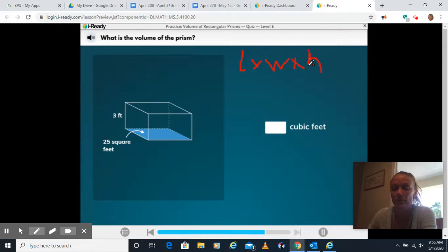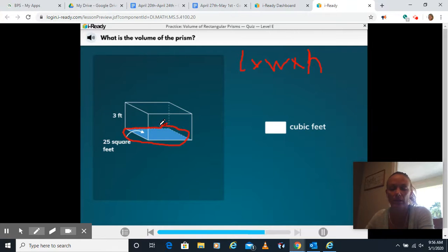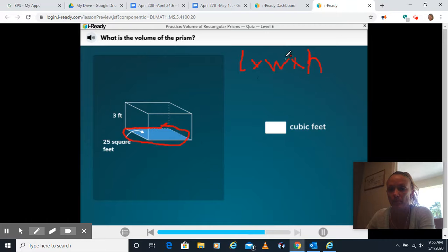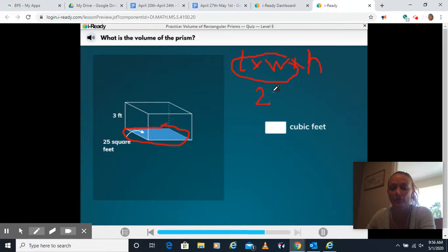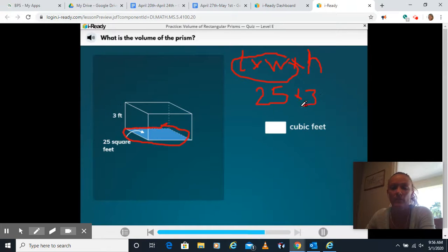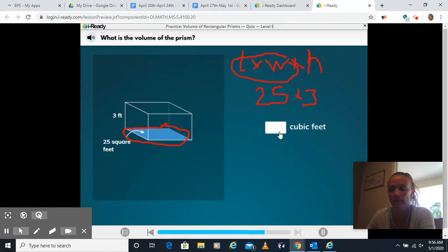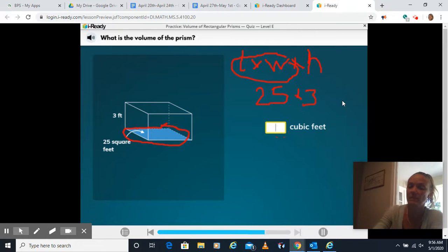Well in this problem they give you the length and the width by already calculating the area of the bottom. So that is both of these together. So this is going to be 25 times our height of 3. I think if I have three quarters how much money do I have? I have 75 cents so 25 times 3 is 75.